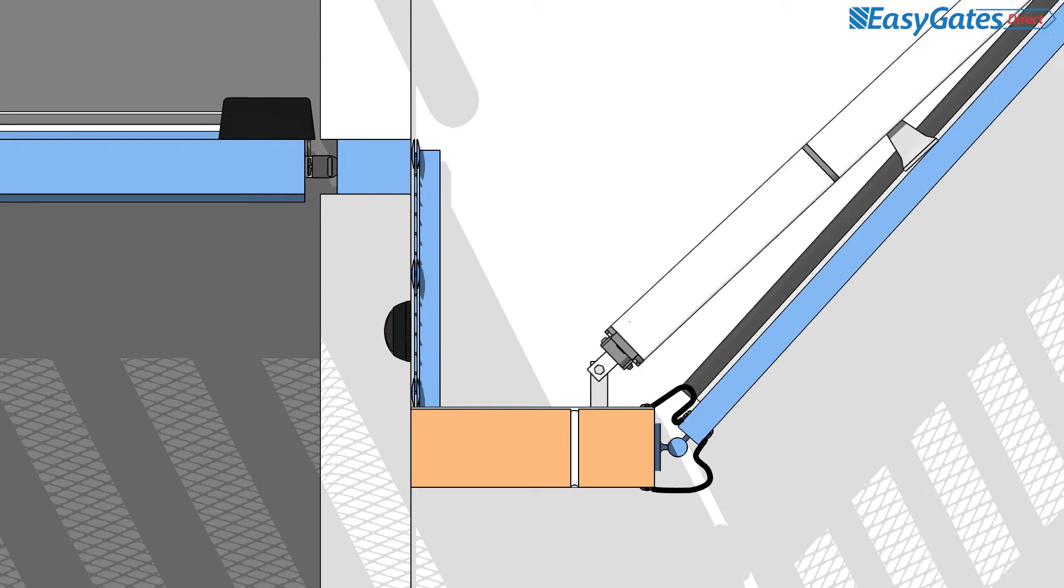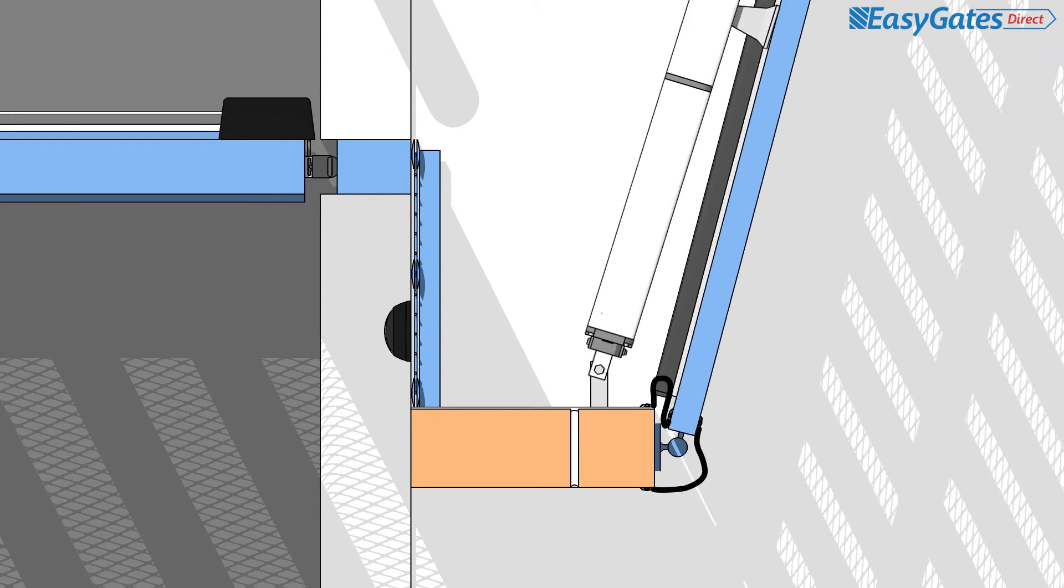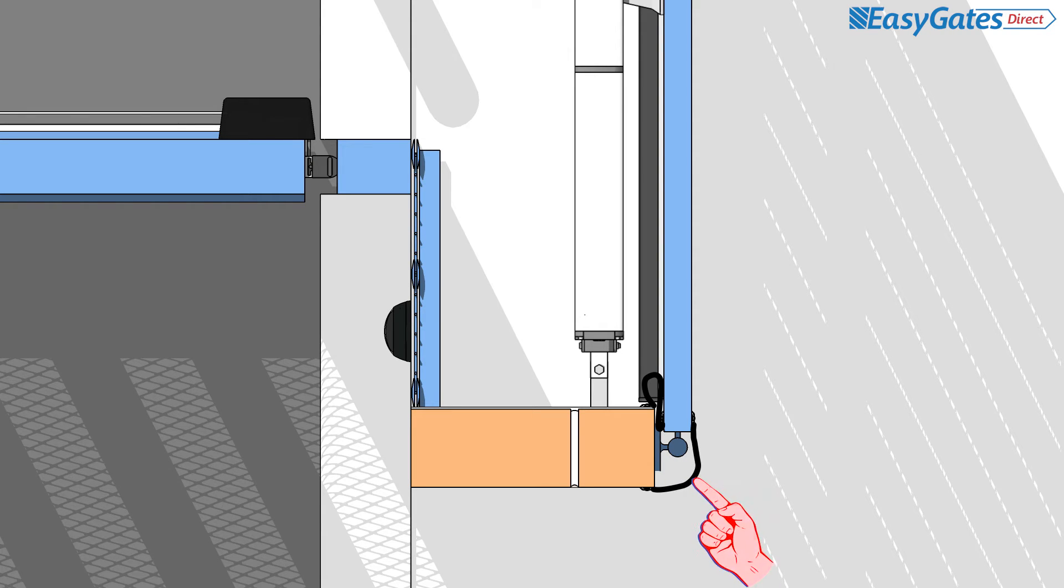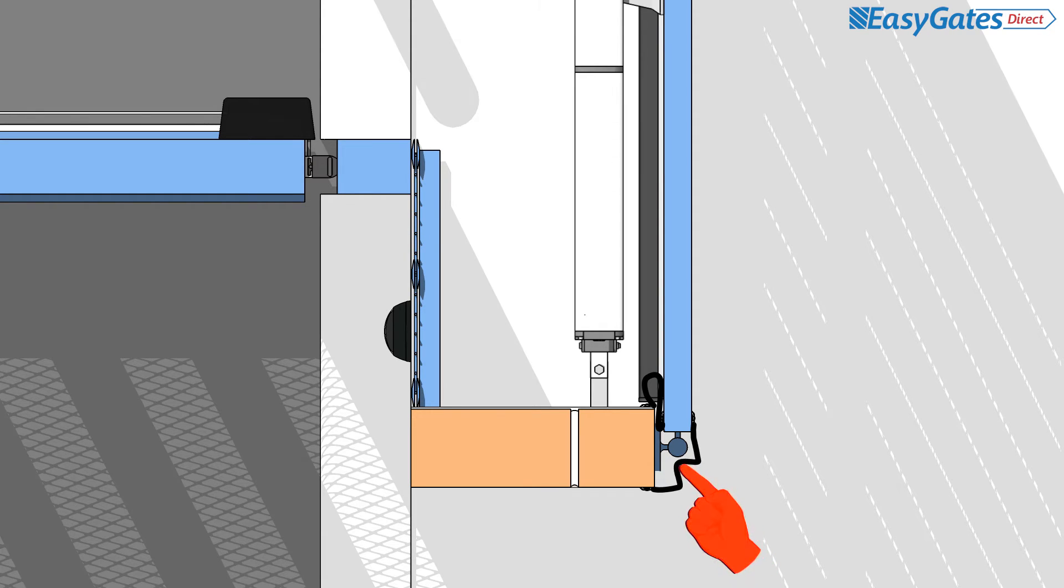When using hinge guards that are designed to prevent access to the pivot area of a leaf, they must be durable, resistant and designed in such a way that they do not cause a hazard to still exist.